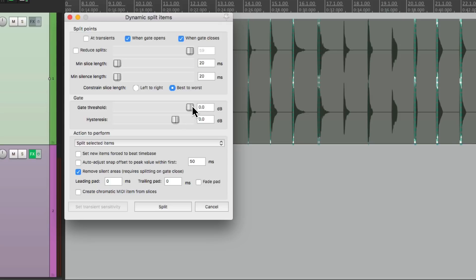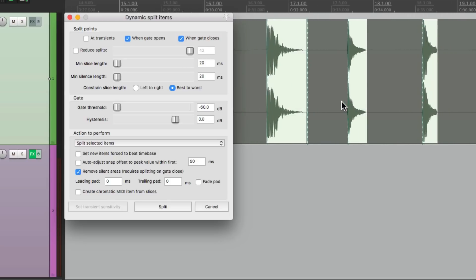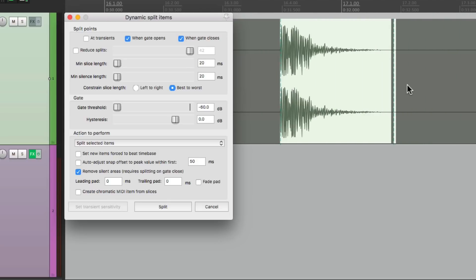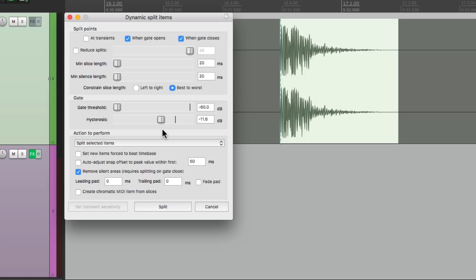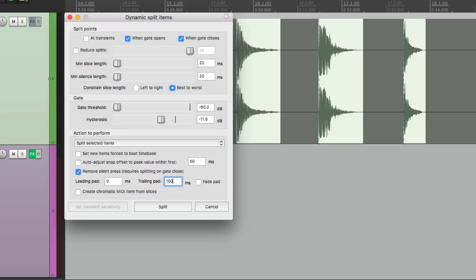Then we'll adjust the threshold. Let's bring it all the way down and then adjust this slider to make sure we avoid multiple hits. Let's zoom in. See this area right here? There's a multiple hit. If we bring this down a bit, this readjusts the difference between the gate opening and closing, and it'll avoid multiple hits. So that's a lot cleaner. Now we should also adjust the trailing pad, which will make the files a bit longer so we don't cut off the decay. Let's add about 100 milliseconds, and then we can split it.